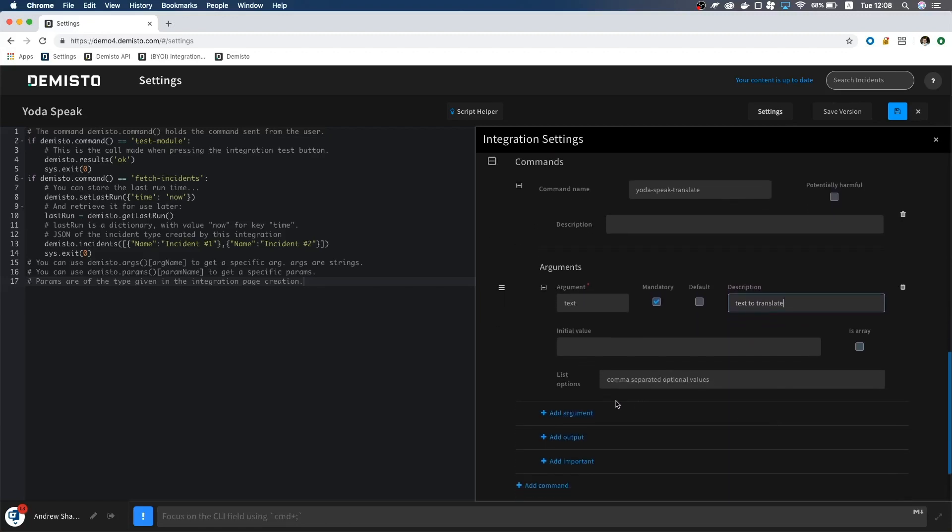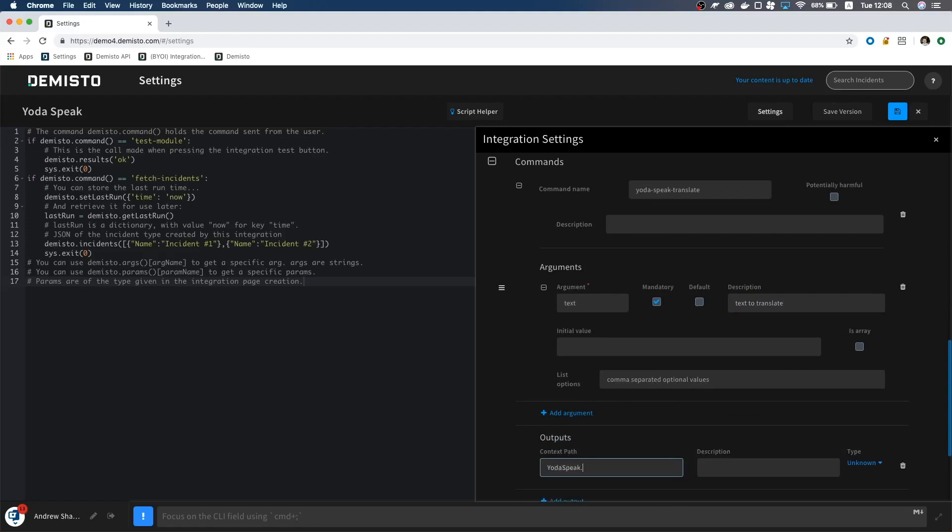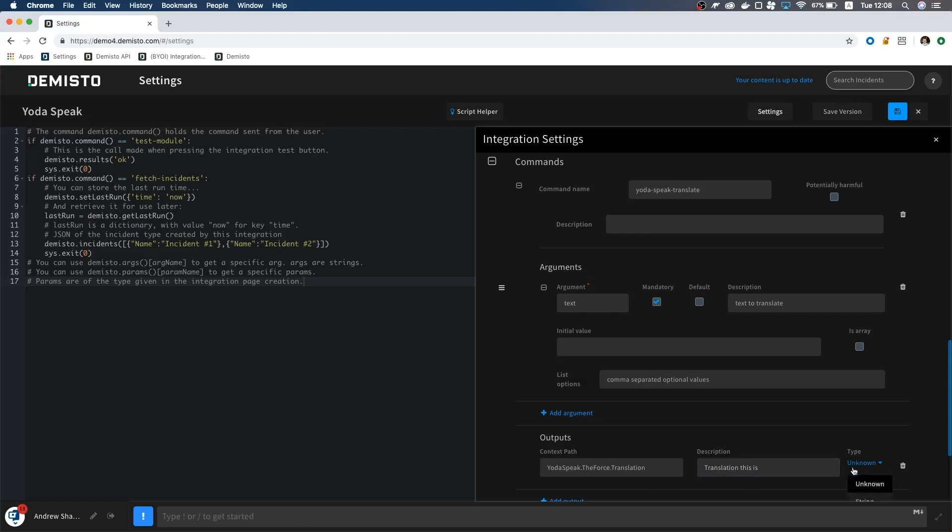For outputs, let's make it so that we can see the translation in the context by adding yoda-speak dot the force dot translation to the context path. We name it this way to follow the demisto context convention of brand name dot object dot property. For description, we will also write translation this is, with the type set as string.